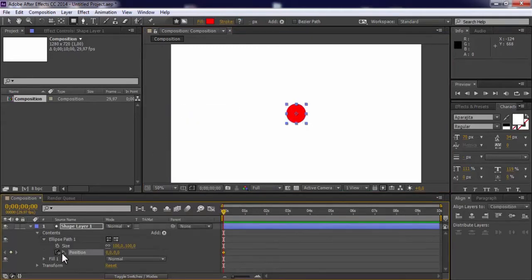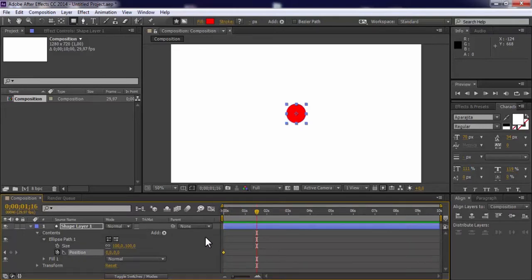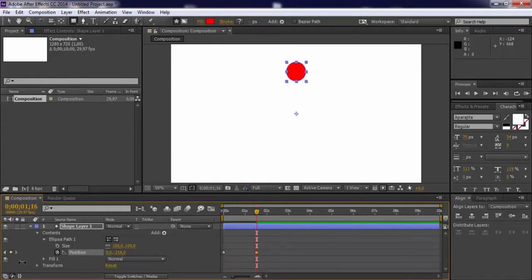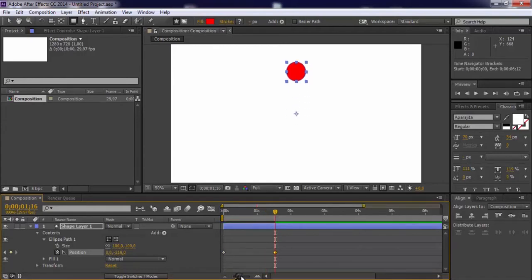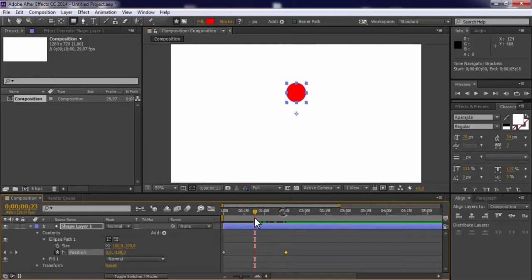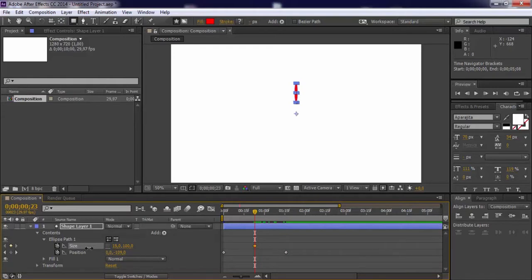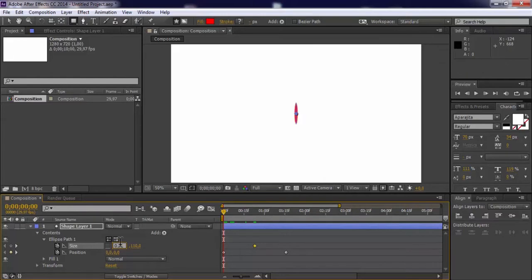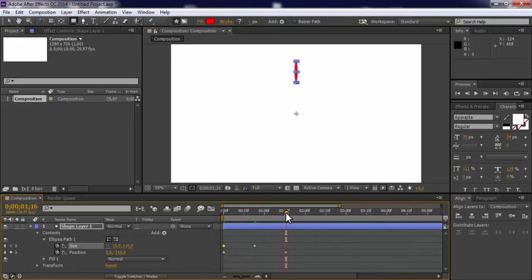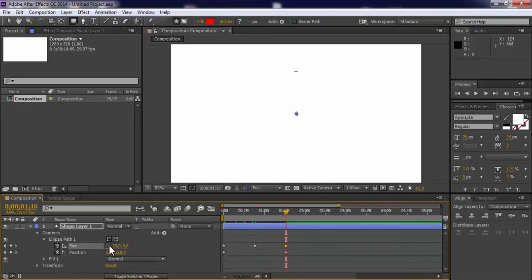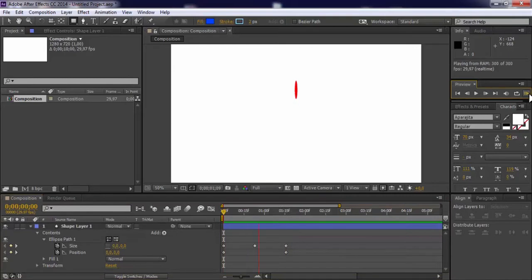Open ellipse, add a position keyframe, drag the time slider to 1.5 seconds, and change position. Drag the slider backward. Add keyframe of size. Change size of ellipse. Drag the slider to the beginning and change size setting to 0. Drag the slider to end and again change size setting to 0. Nice.